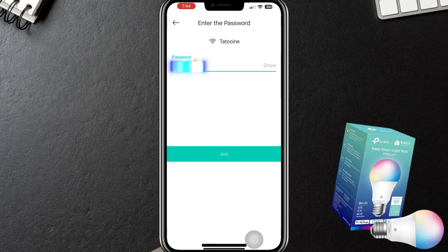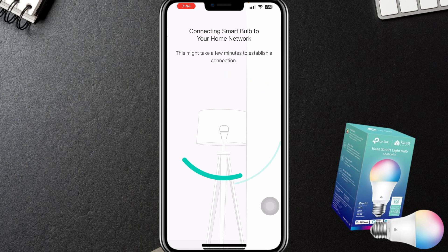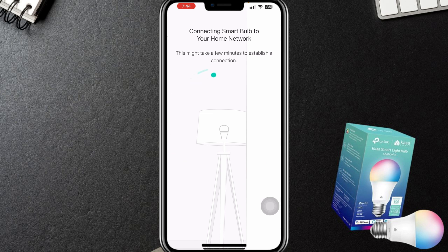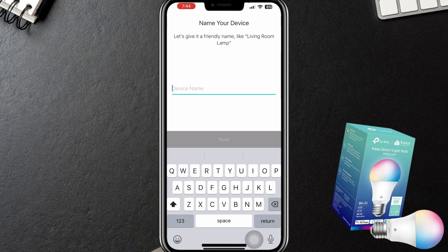From here I'm going to enter my network password and then say join. Fingers crossed. Yes! It's doing it — it's cycling through the colors on the light right now, very cool. I should have taken a video with my other phone so you guys can see what the light's doing.